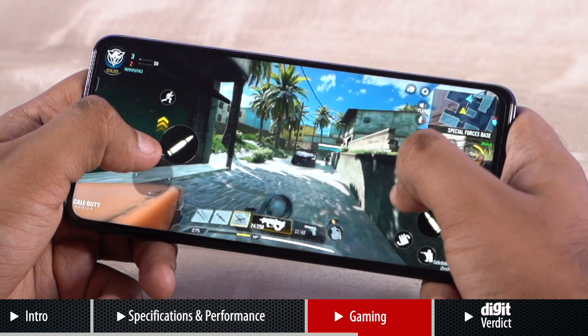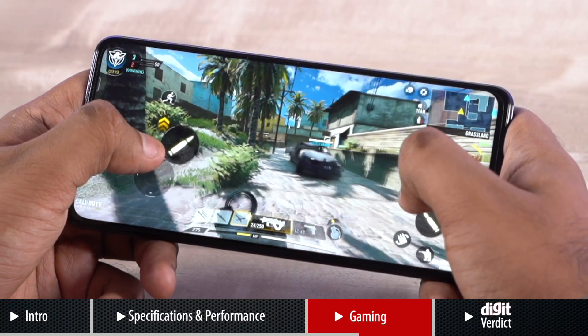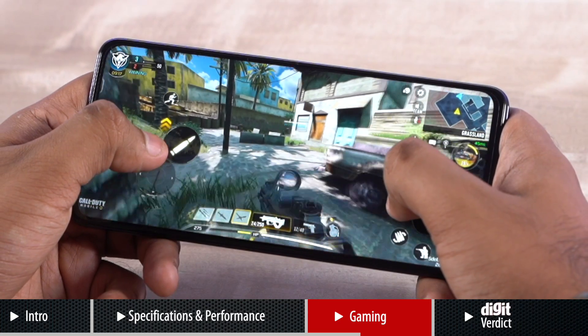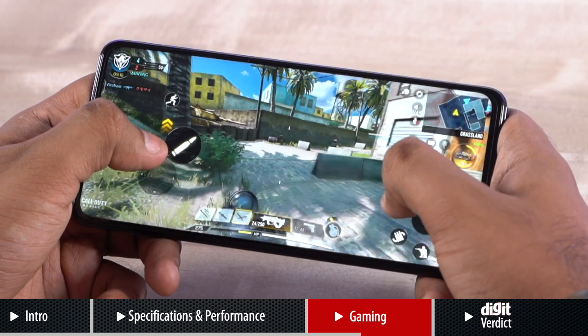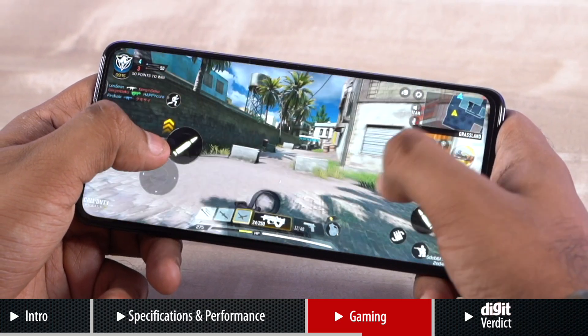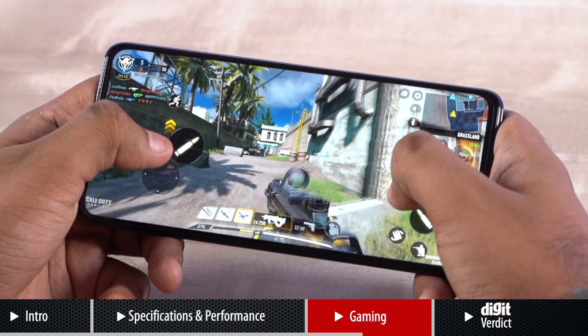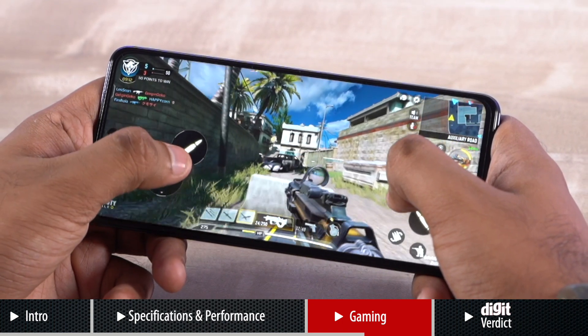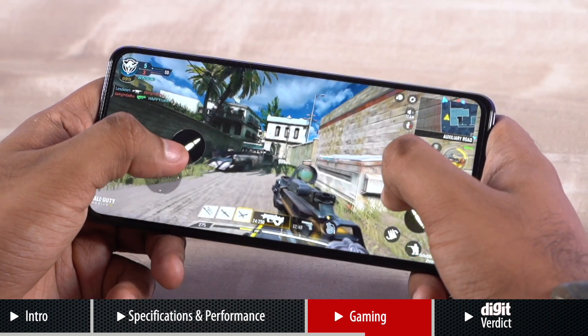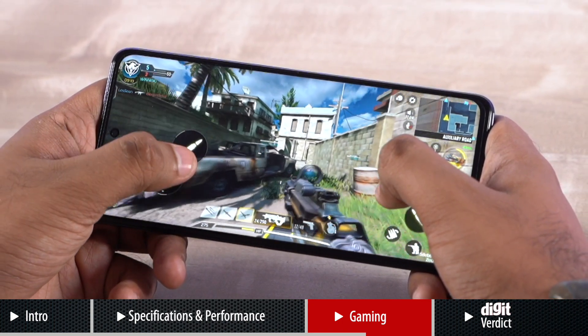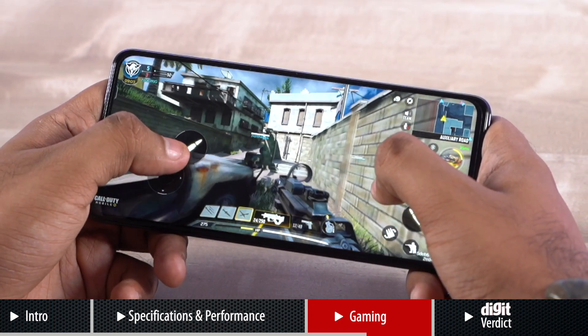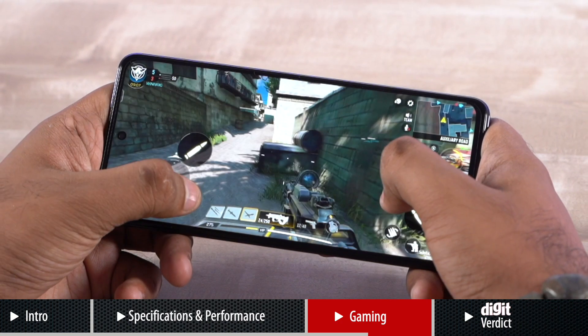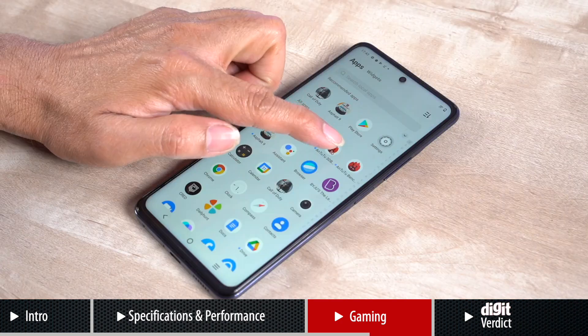While there are many factors that contribute to such performance, the most important is possibly the fact that Qualcomm's Snapdragon 778 SoC is a mature platform that manages to provide stable peaks which ultimately leads to a smooth and stutter-free gaming experience.